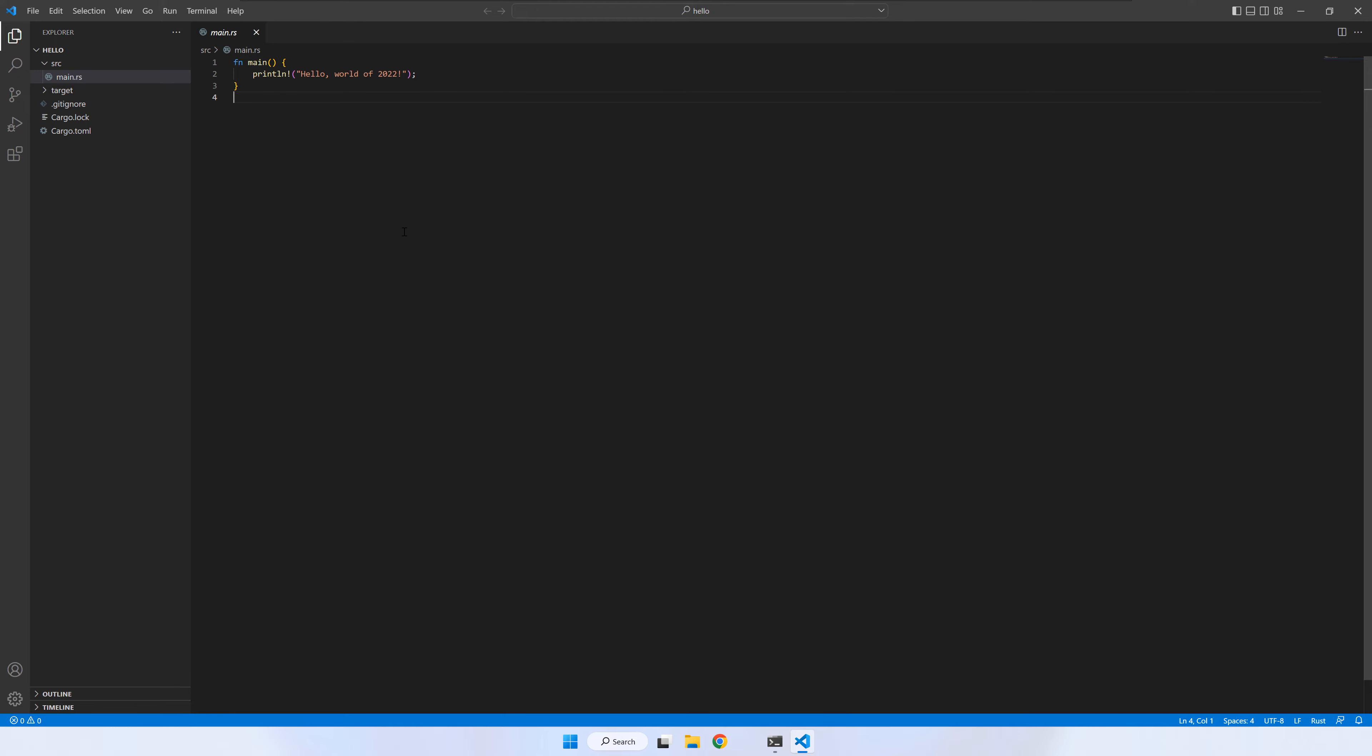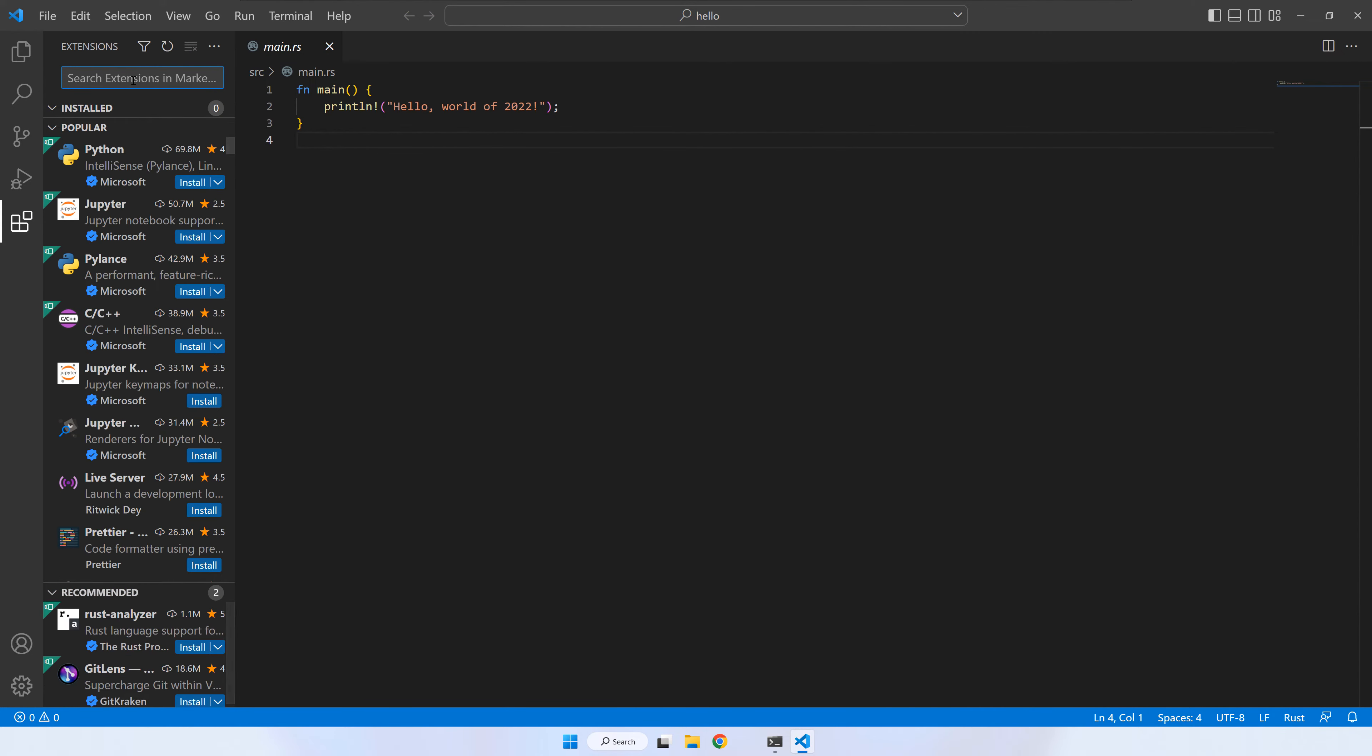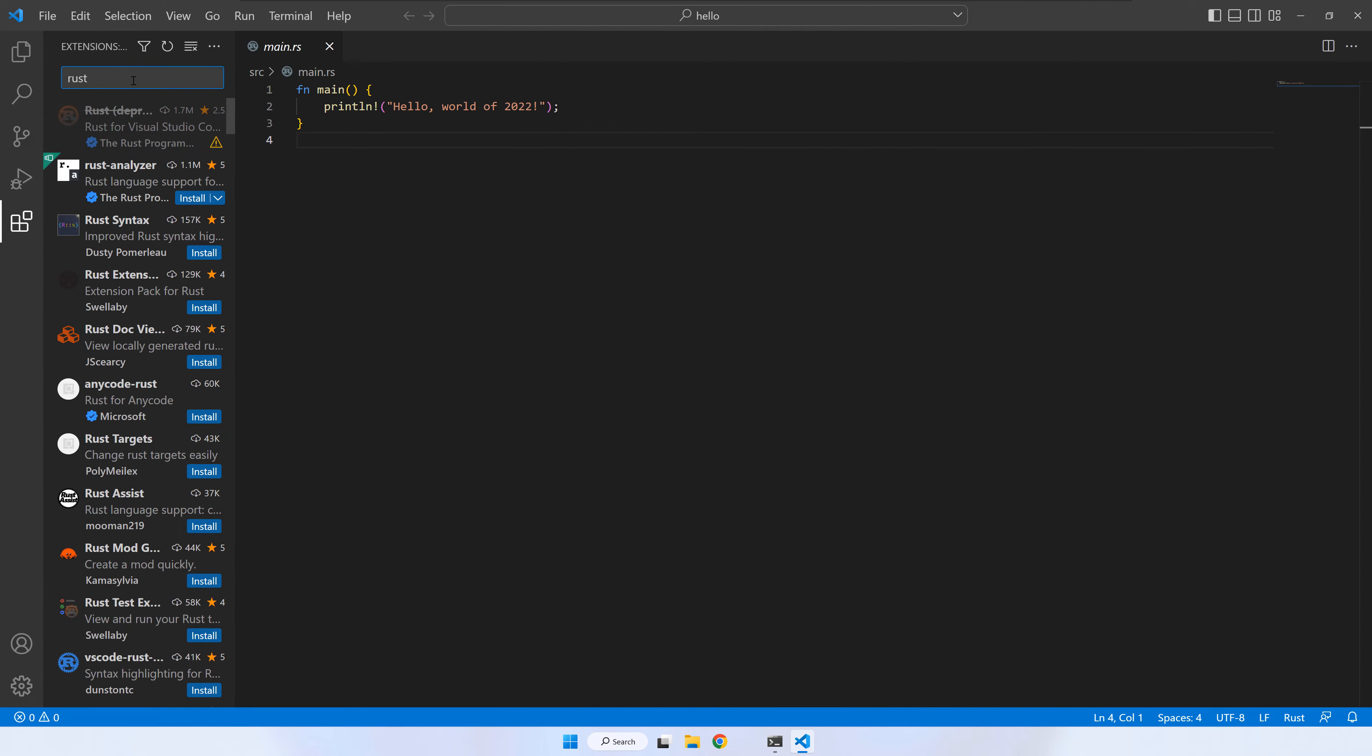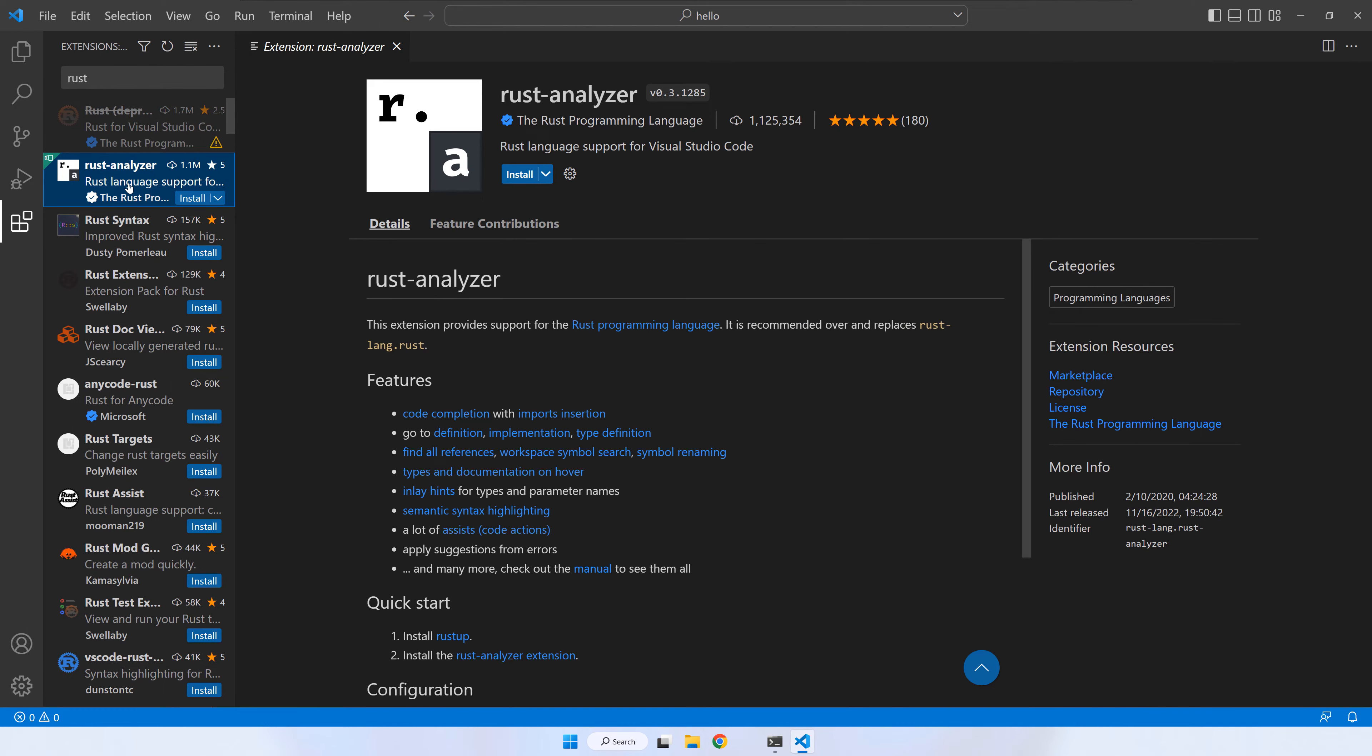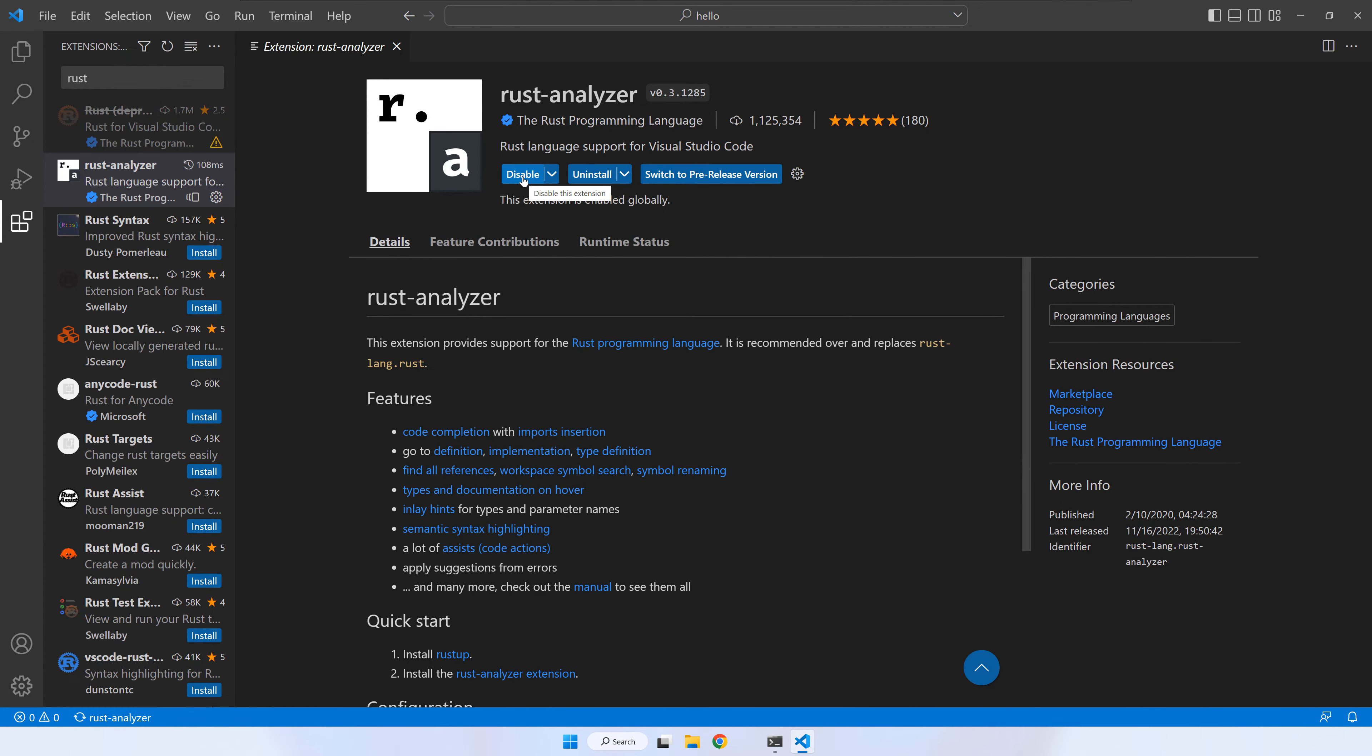Next, we are going to install an extension that will let us build and run projects directly from VS Code. Click on the extensions button. Write Rust in the search box. Now, make sure that you select Rust Analyzer and press the install button. Done.